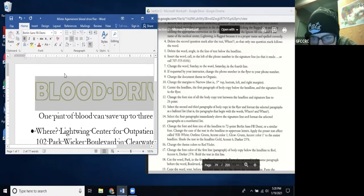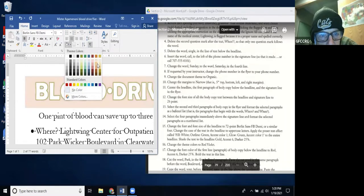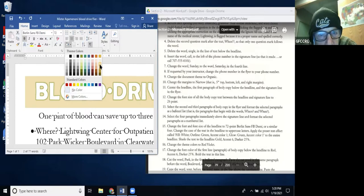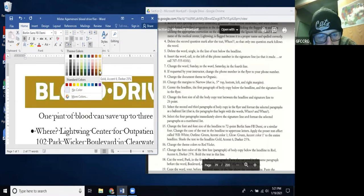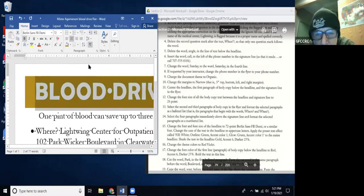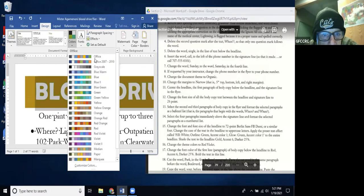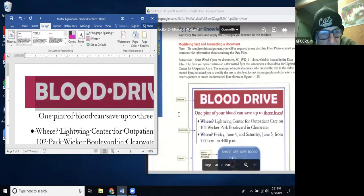Step 17: Shade the text in the headline gold. Shading is the paint can icon — I find it and look for gold. I hover over the colors and find 'Gold, Accent 6, Darker 25%.' I select it. Then change the theme colors to Red Violet — go to Design, and there are the theme colors. I select Red Violet. Now it's really starting to look like the model!